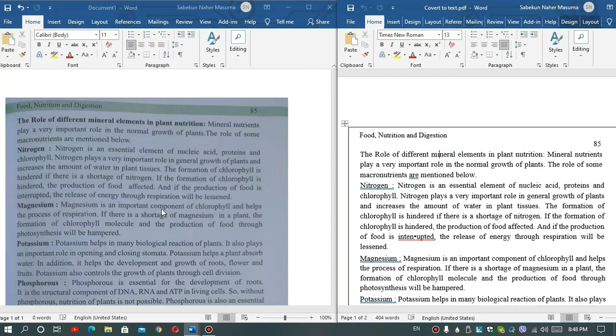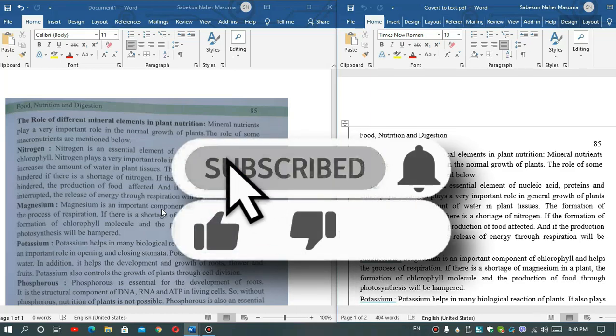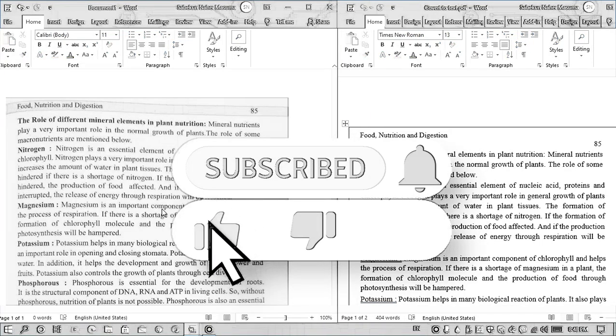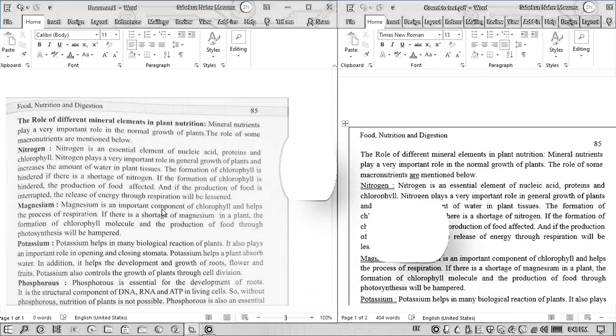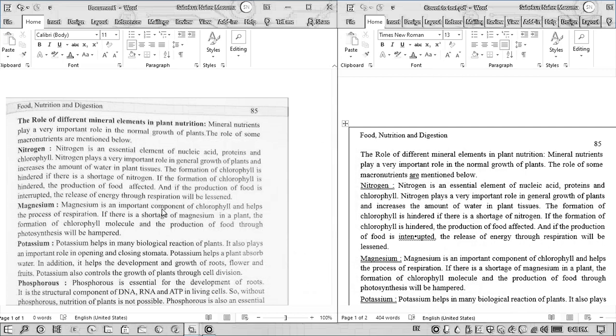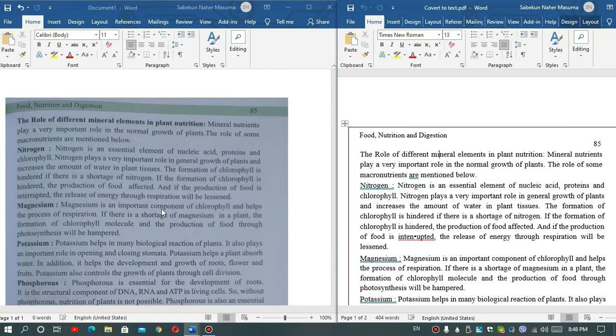So hope you guys like this video and if you like this video please give a like. Don't forget to subscribe to my channel for getting more videos like this. So see you guys in my next videos. Until then, stay fine, stay safe, and yes that's it. So bye bye.